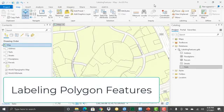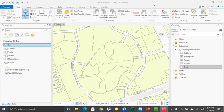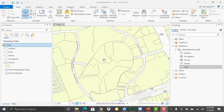In this demonstration, you're going to learn how to label your polygon layers. We're going to be working with a parcel layer, which I've got displayed on my map inside my ArcGIS Pro project.